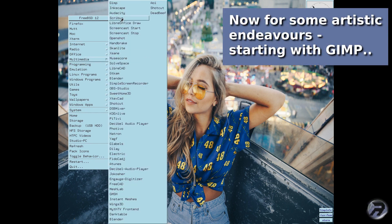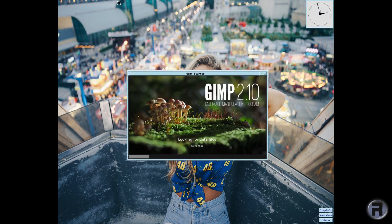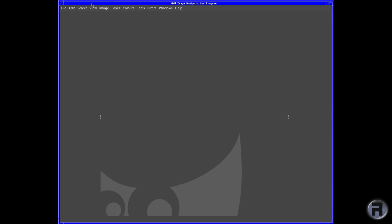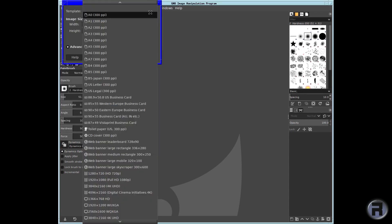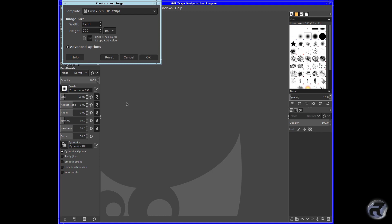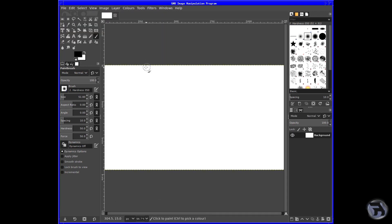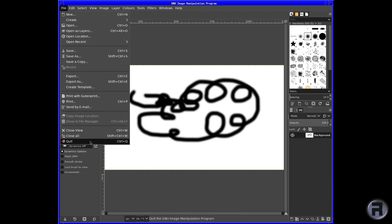Now some creative stuff. GIMP — a lot of Linux distros don't include GIMP anymore, which is a shame, but I always install it; it's one of the first things I install. It runs perfectly fine on this old computer — very well actually. Just doing a bit of scribbling. Eat your heart out, Picasso. Looks like a sheep.